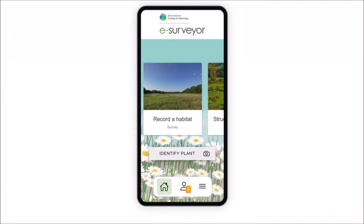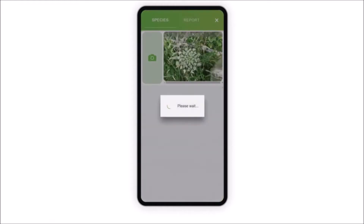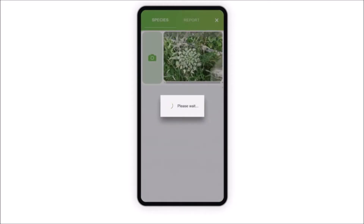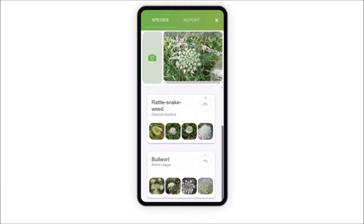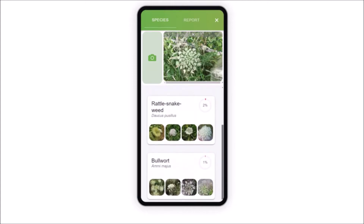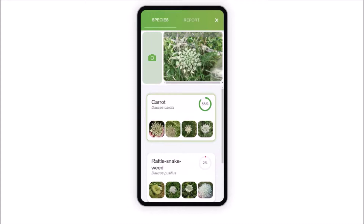The latest AI is used to help you identify plants you're unfamiliar with by suggesting the most likely species. The app provides a range of images of the suggested species to help you confirm the identification.